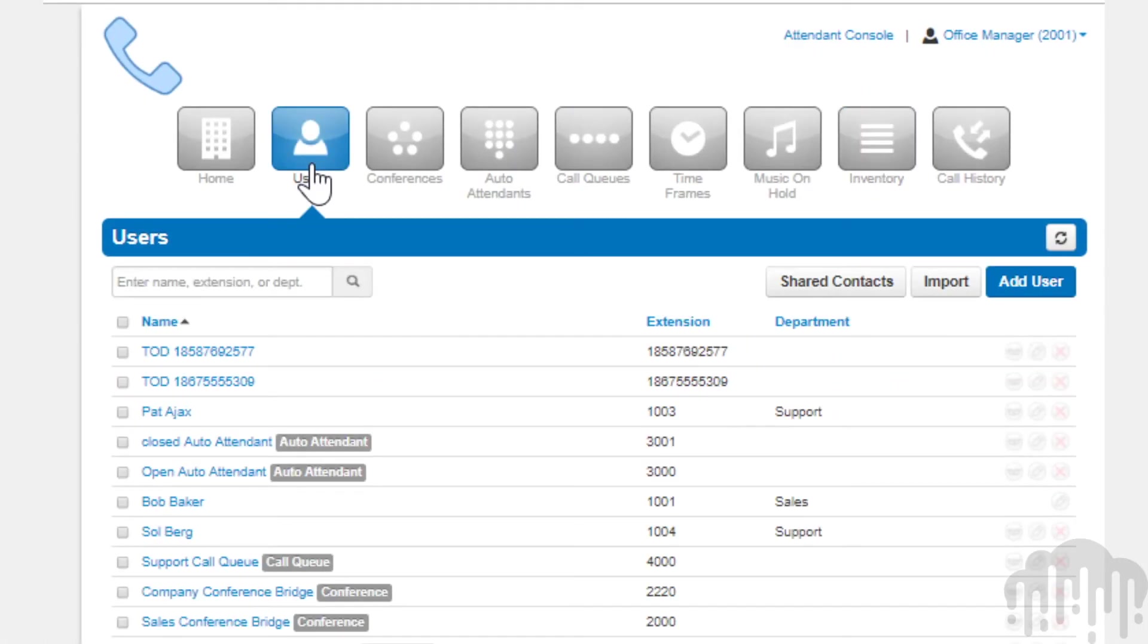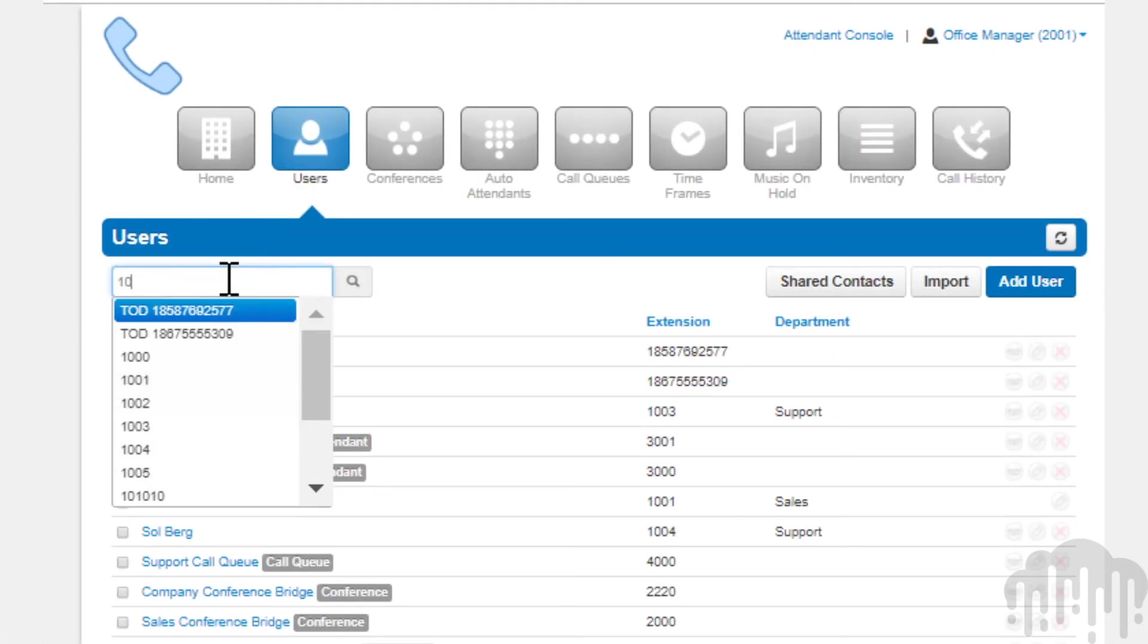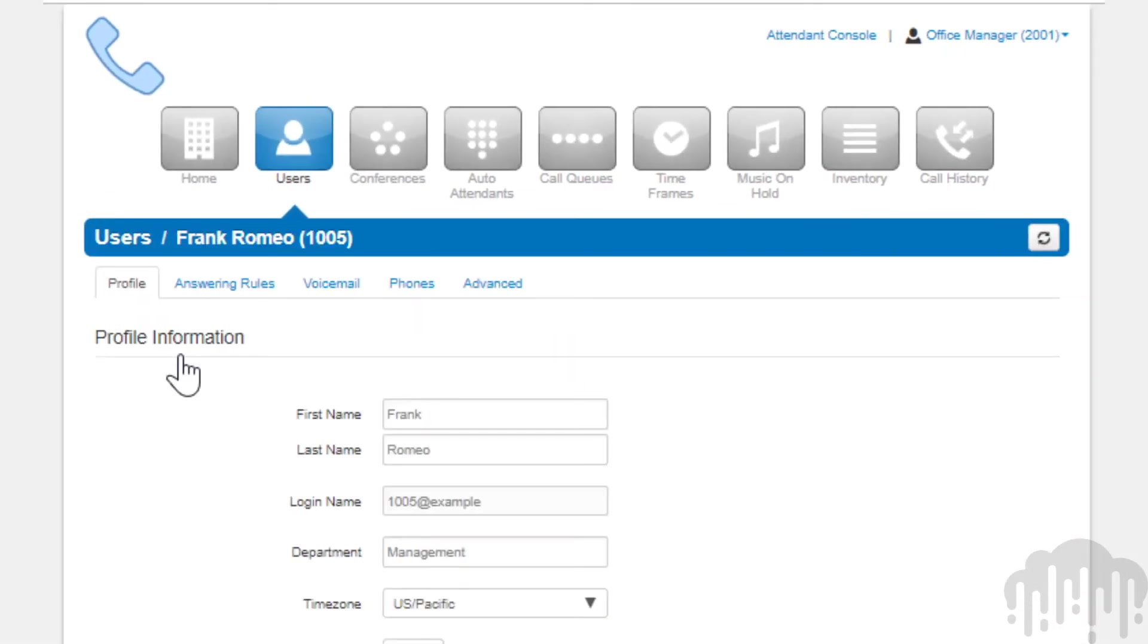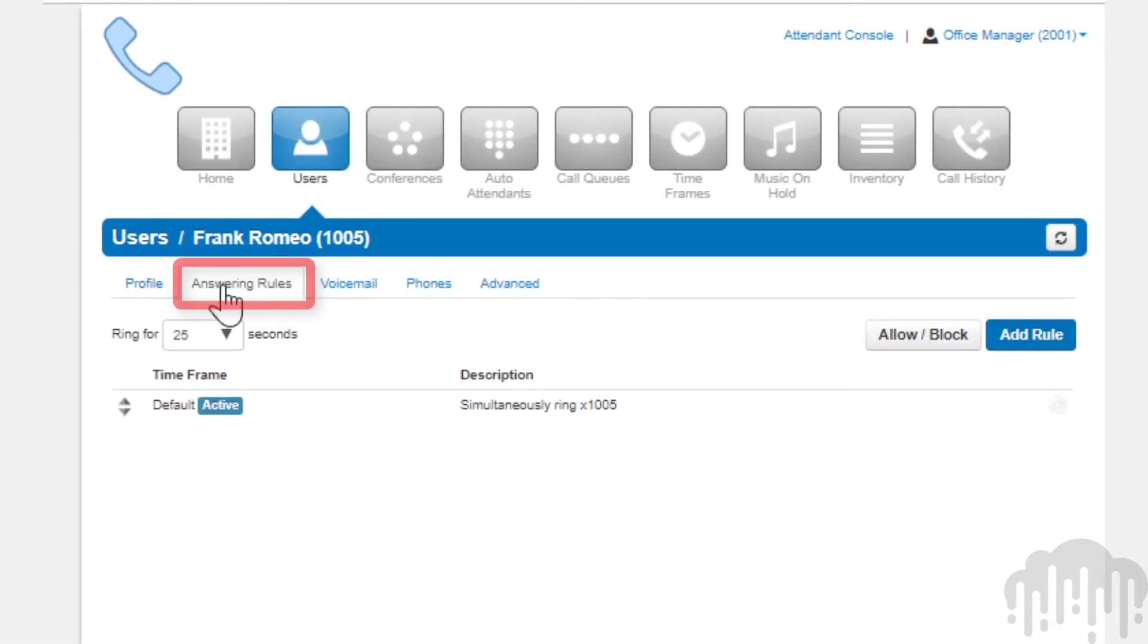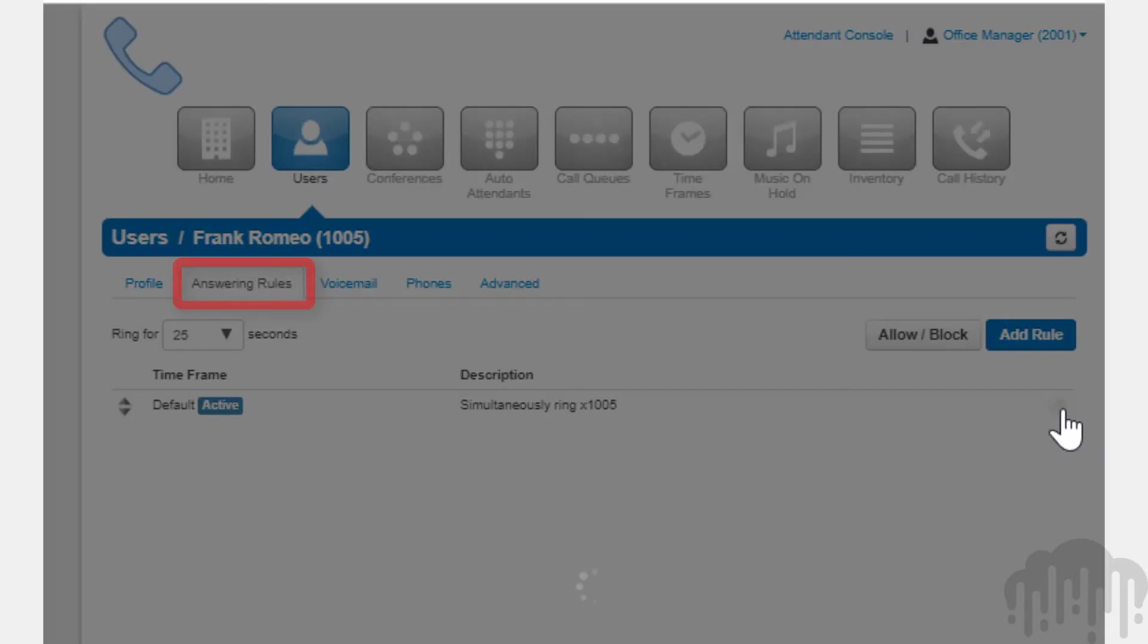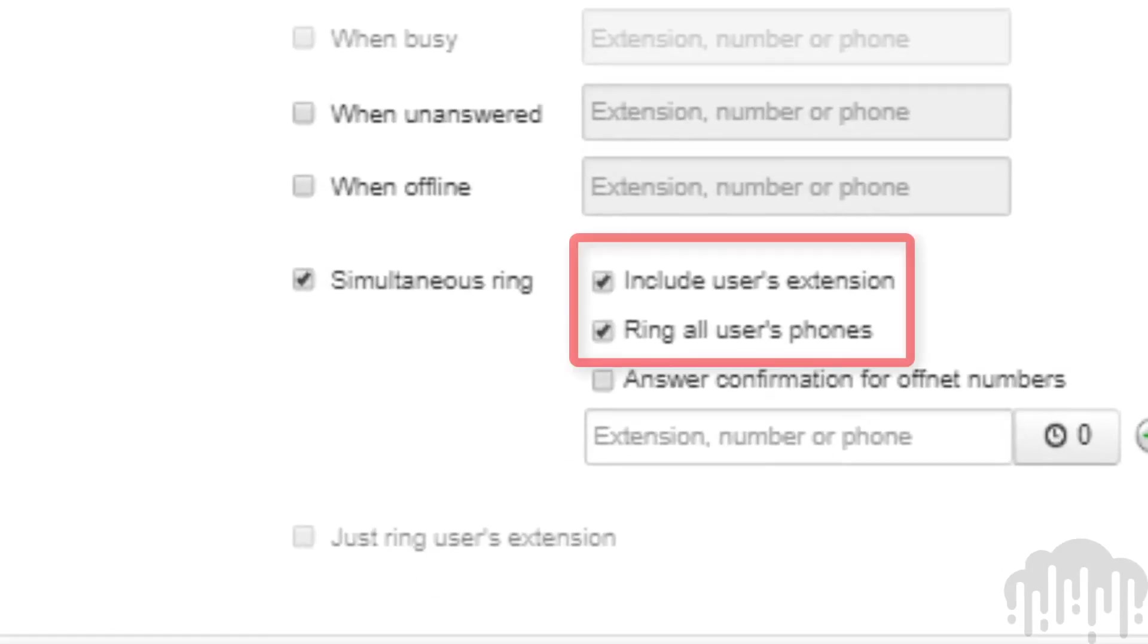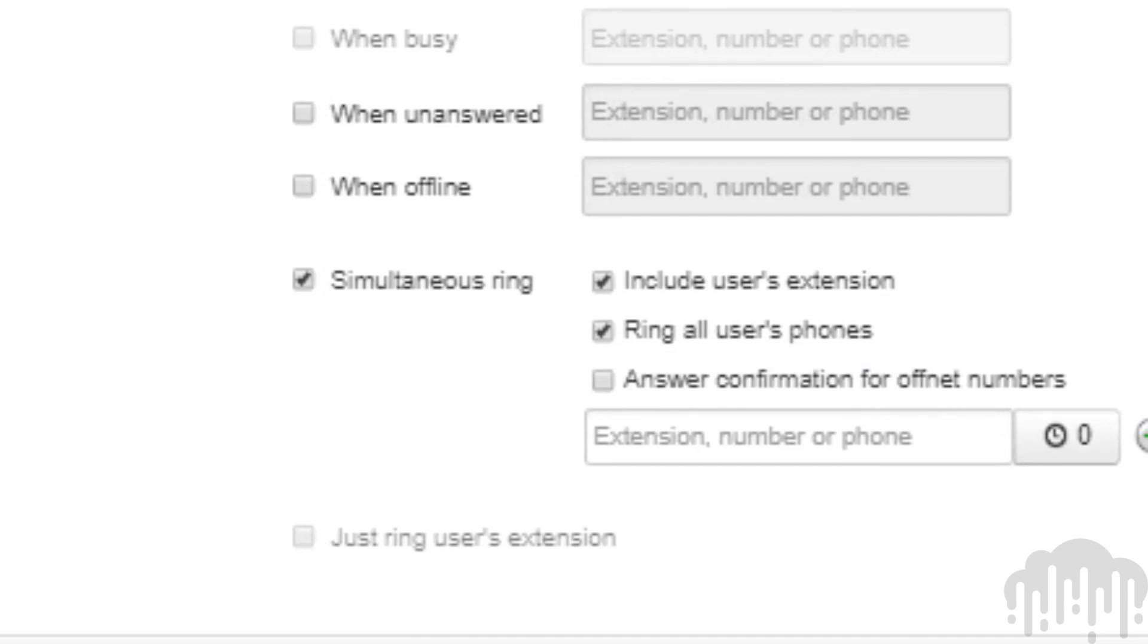Verify they are configured to ring the user's phone. Now when someone calls the phone number you pointed to the user, the device you added to them will ring.